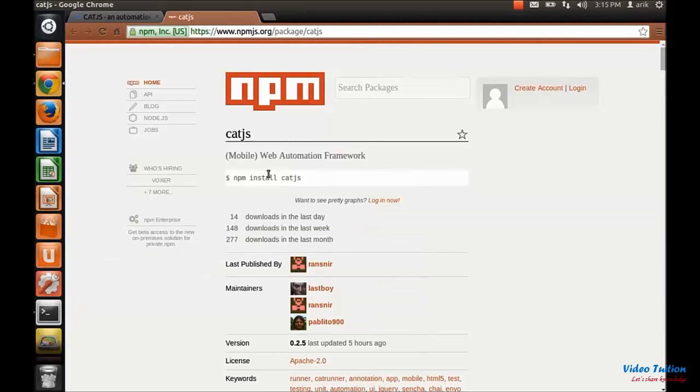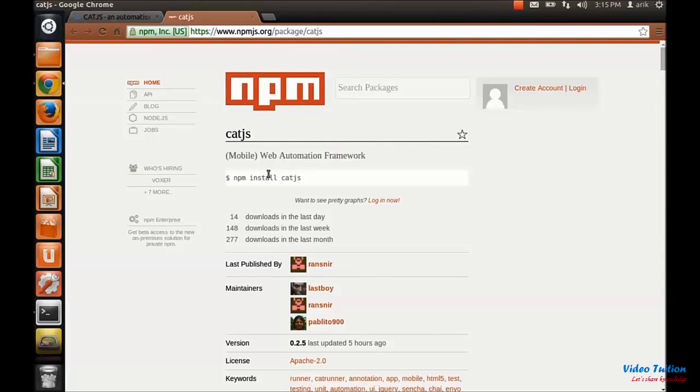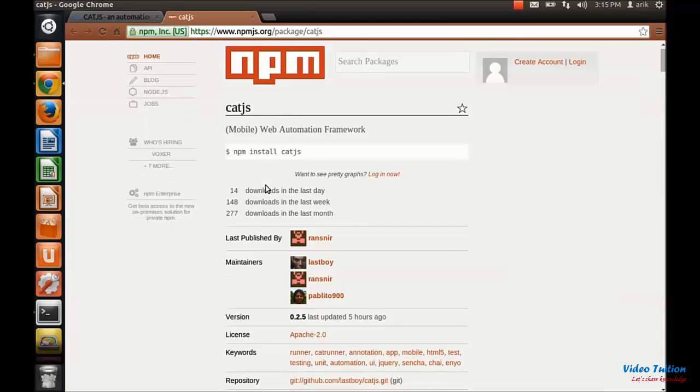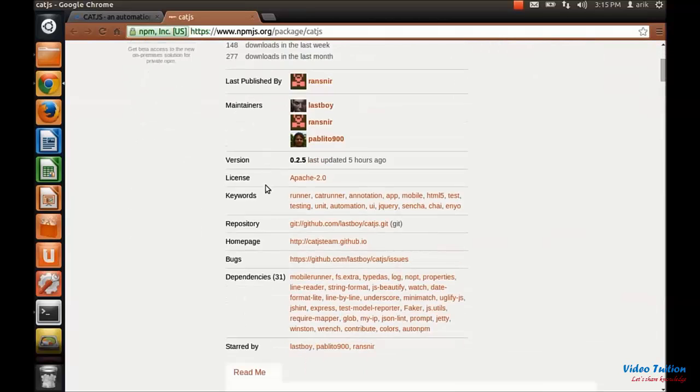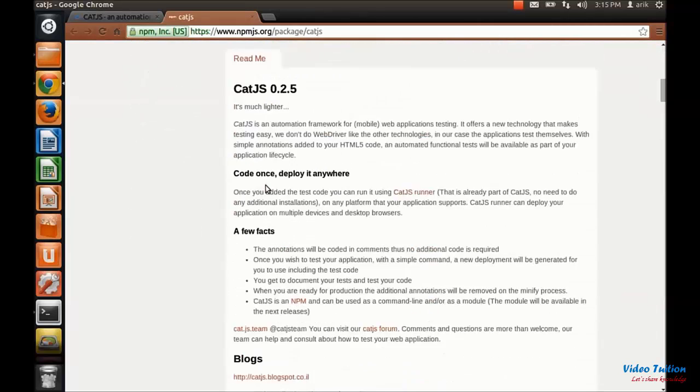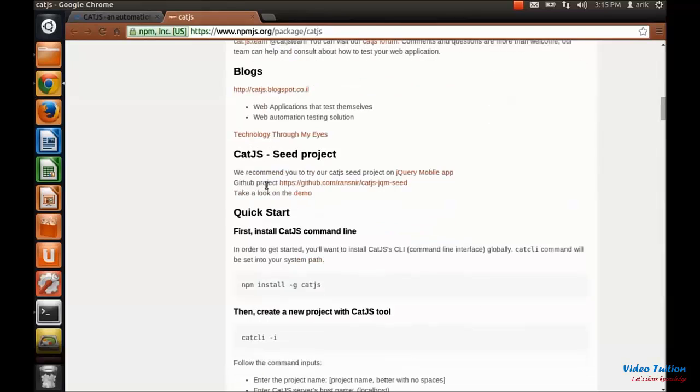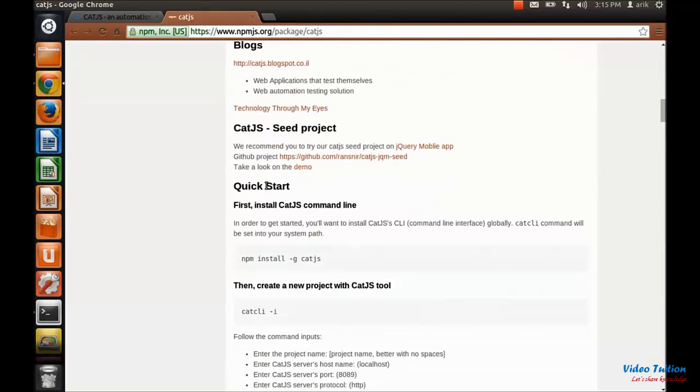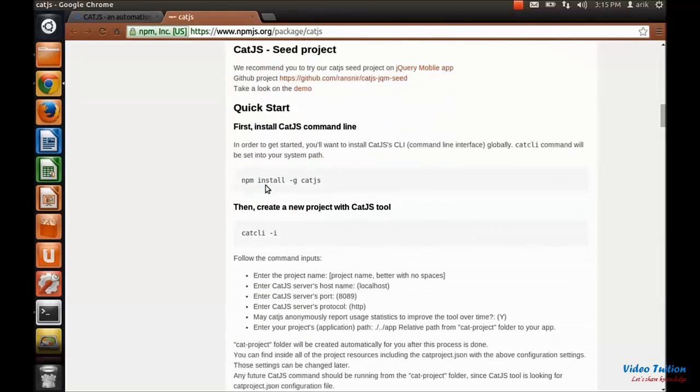In this session I'm going to give you the very basics that you need for getting started for creating a test with CatJS for your application. So let's get started by reading this readme, go over it until this section, the quick start.